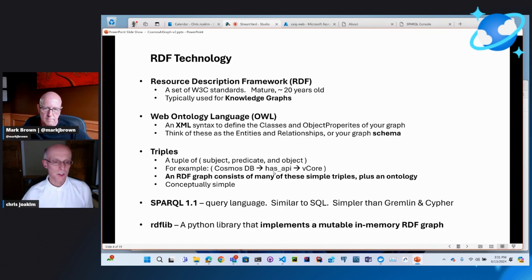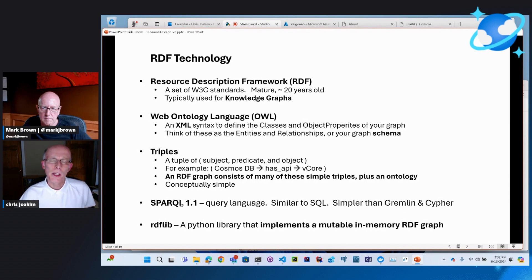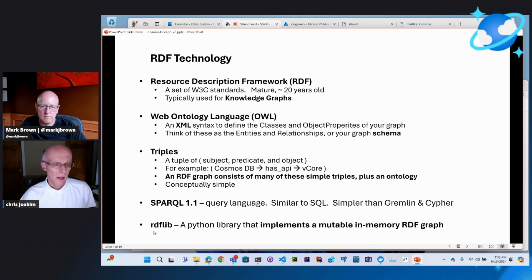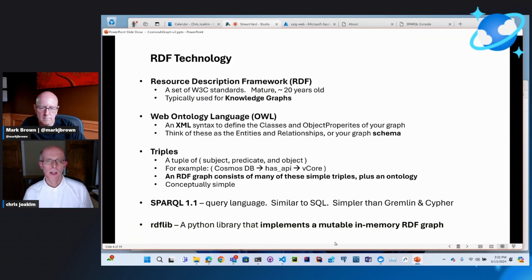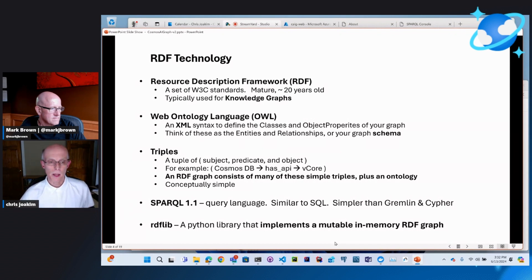SPARQL is the query language. I've been working with Gremlin for a while but never quite mastered it because it's really quite complex. Likewise, Cypher is pretty complex. We feel SPARQL is a simpler query language — it looks much like SQL, so it appears more familiar. RDFlib is an open-source Python library you can find on PyPI; it implements a mutable in-memory RDF graph. The memory is in a Python process running in a Docker container — the graph lives in the memory of that Python process.